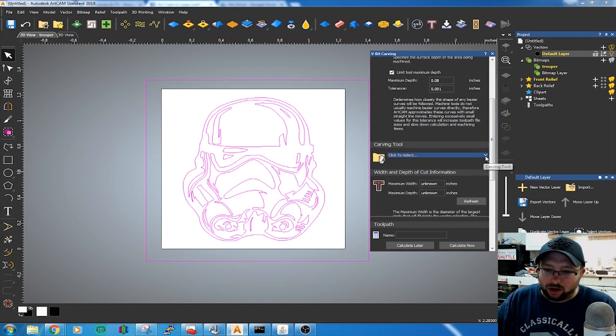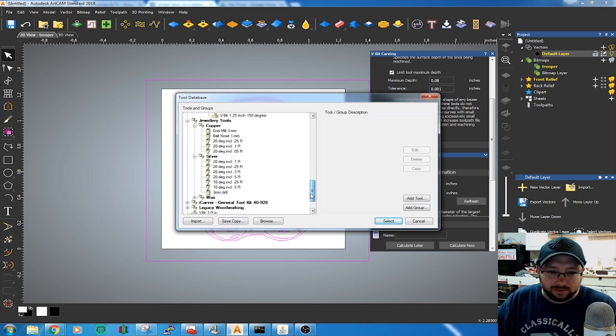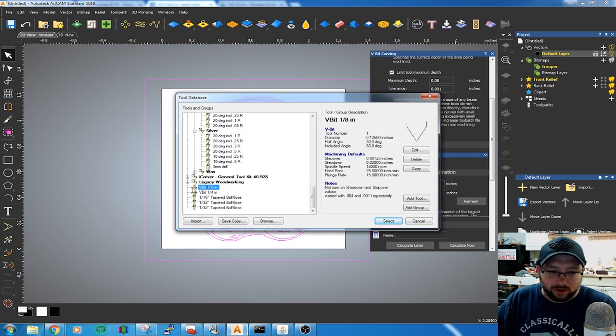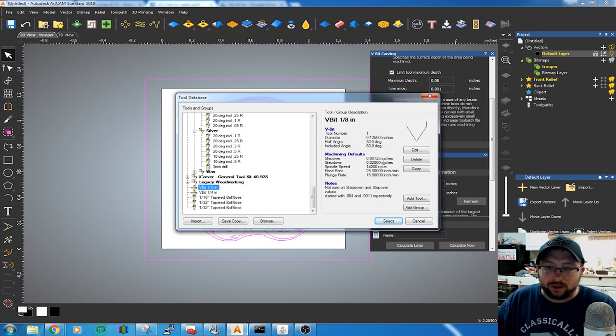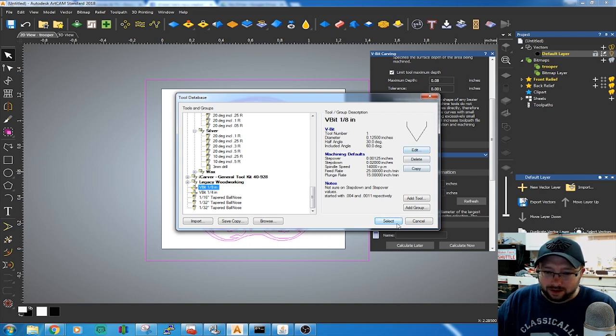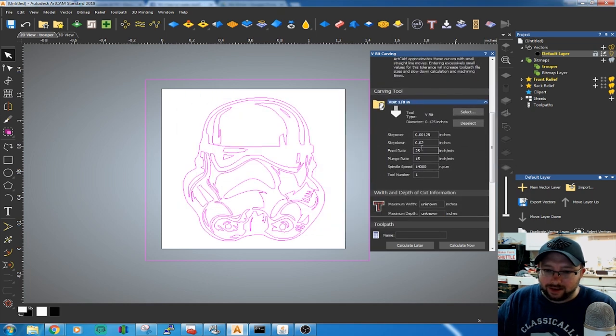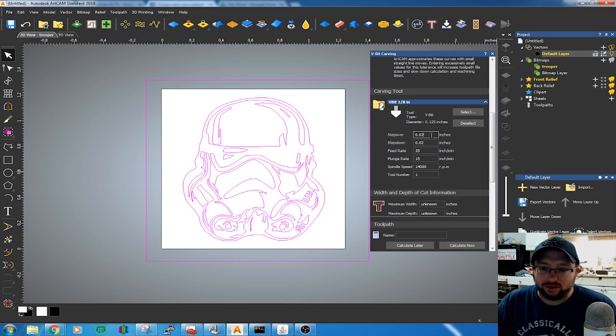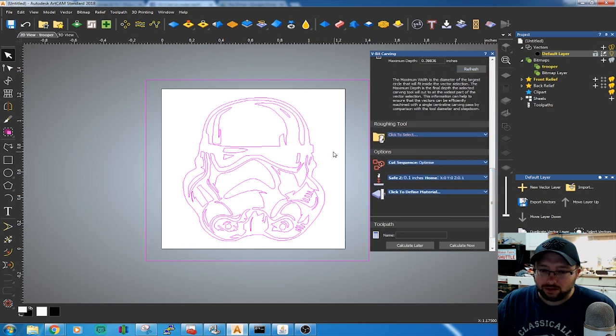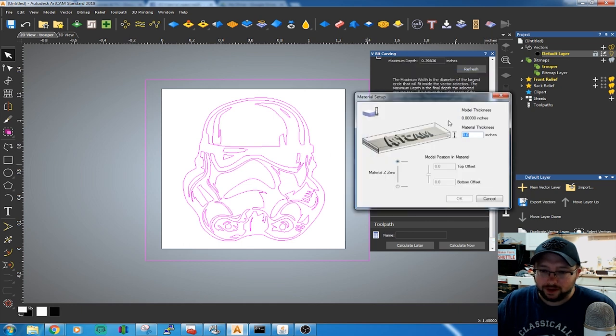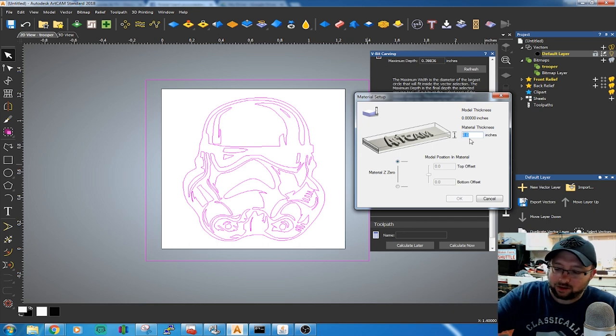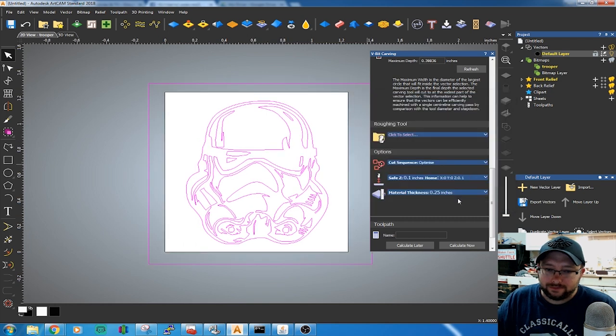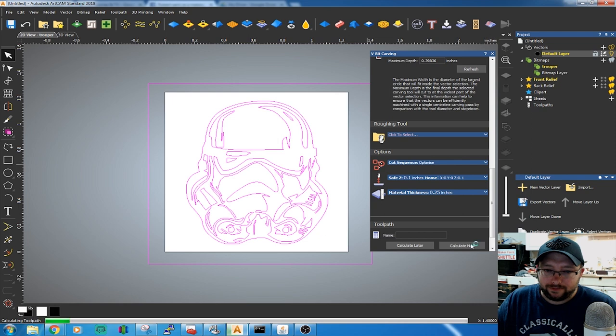Select Carving Tool. I'm doing a 1⁄8 inch V-bit. I'll include a link to that in the description if you want to pick one up. You can click this drop-down box to edit the settings for Step Over and Step Down. We're going to choose 0.02 for the Step Over. Define the Material Thickness. The material I'm using is a quarter of an inch thick. Hit OK and hit Calculate Now.